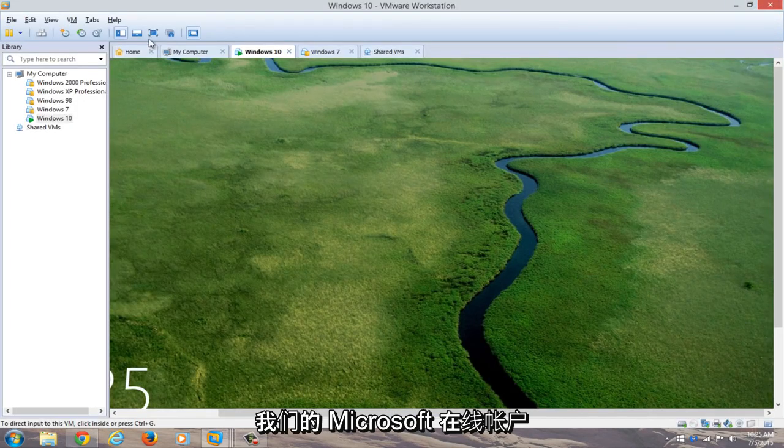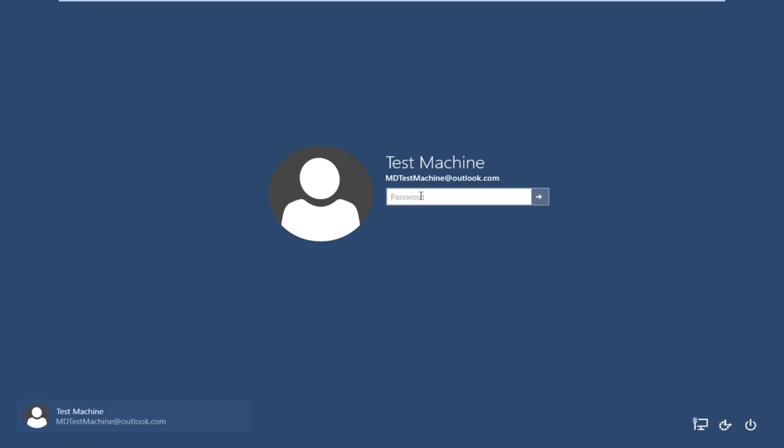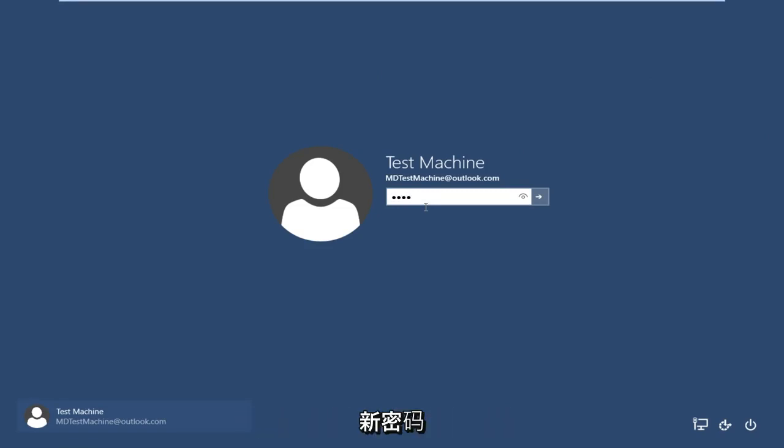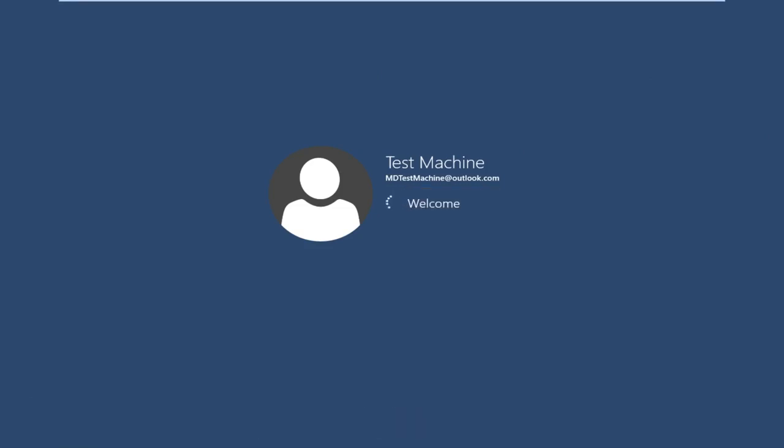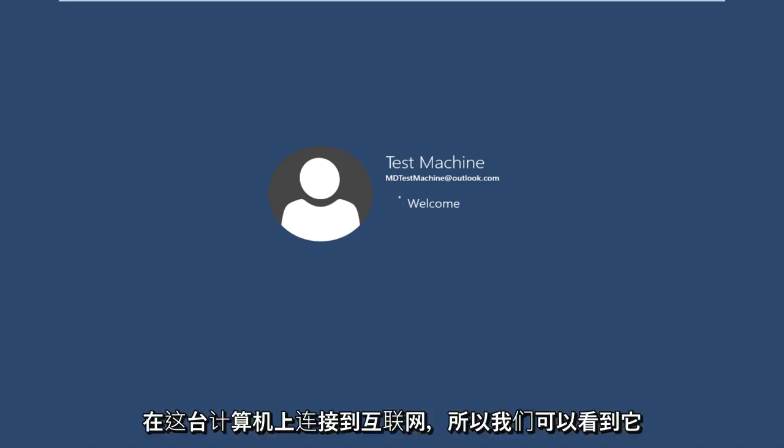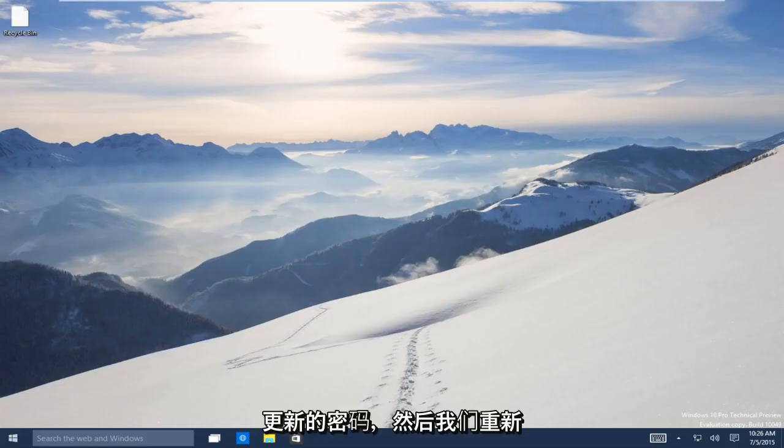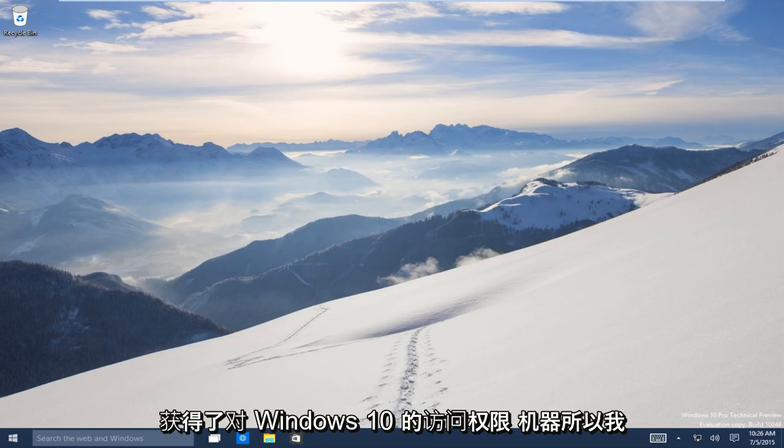Now if we try and go back over to our other machine here that we're having the problems with, we try and type it in now, our new password. We are already connected to the internet on this computer, so we can see that it just immediately picked up on our updated password. And now we regain access to our Windows 10 machine.